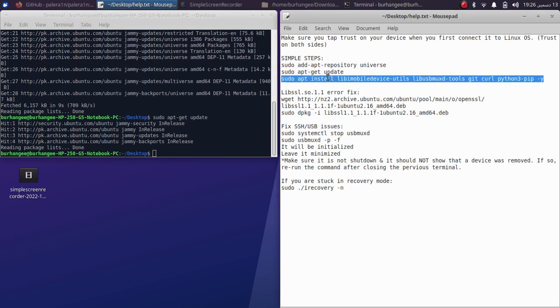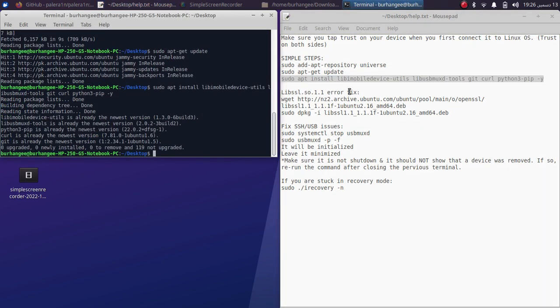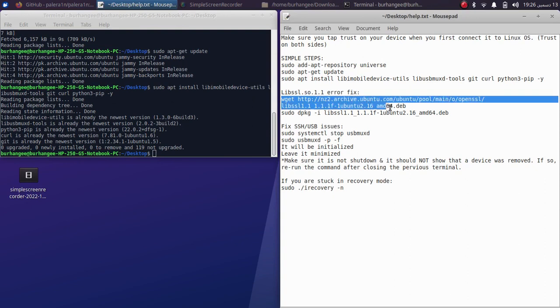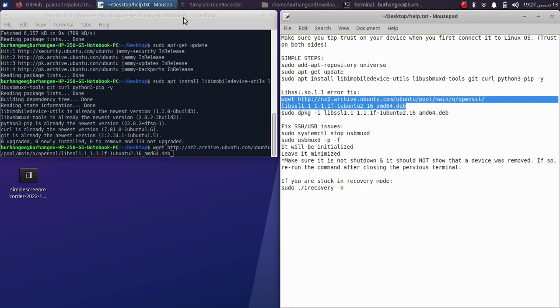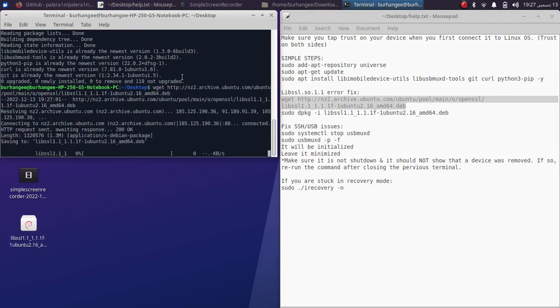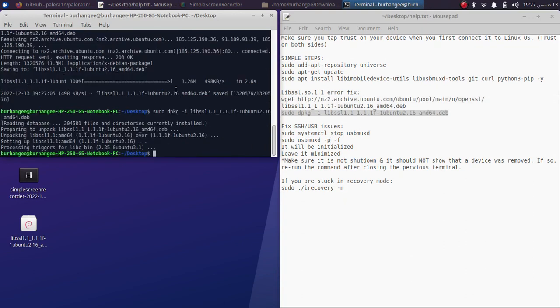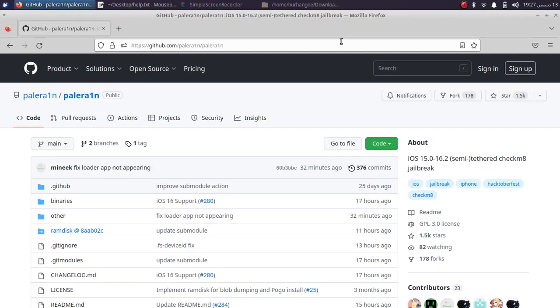And now the third one. Now to fix the libssl error, you will have to simply download this binary and then we will use this command to install it. All right, so it is done.